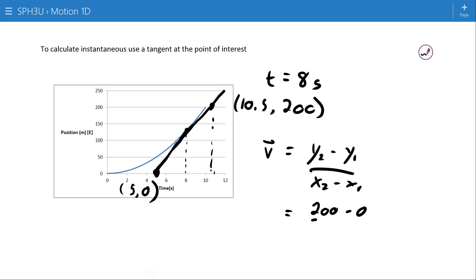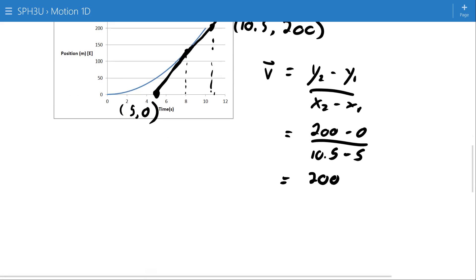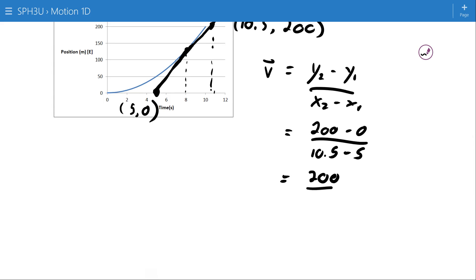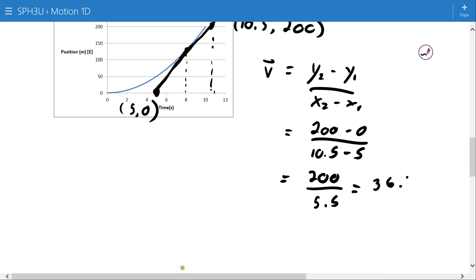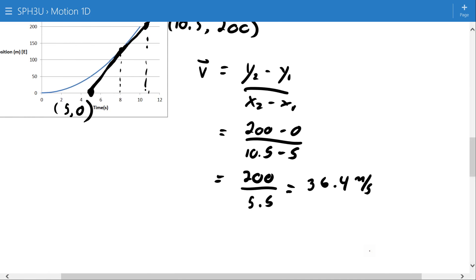So 200 minus 0 over 10.5 minus 5, and that's going to end up being 200 divided by 5.5, which works out to 36.4 meters per second east.